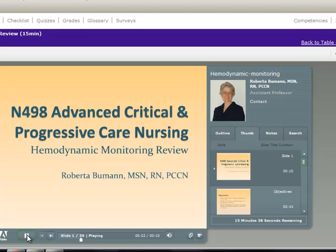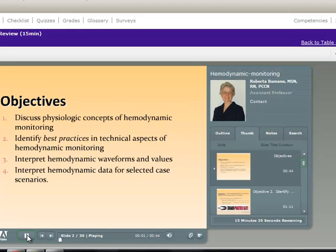Welcome to a presentation on hemodynamic monitoring. The purpose of this module is to review best practices in hemodynamic monitoring. There are four learning objectives for the hemodynamic monitoring topic. Objective one is to discuss physiological concepts of hemodynamic monitoring.